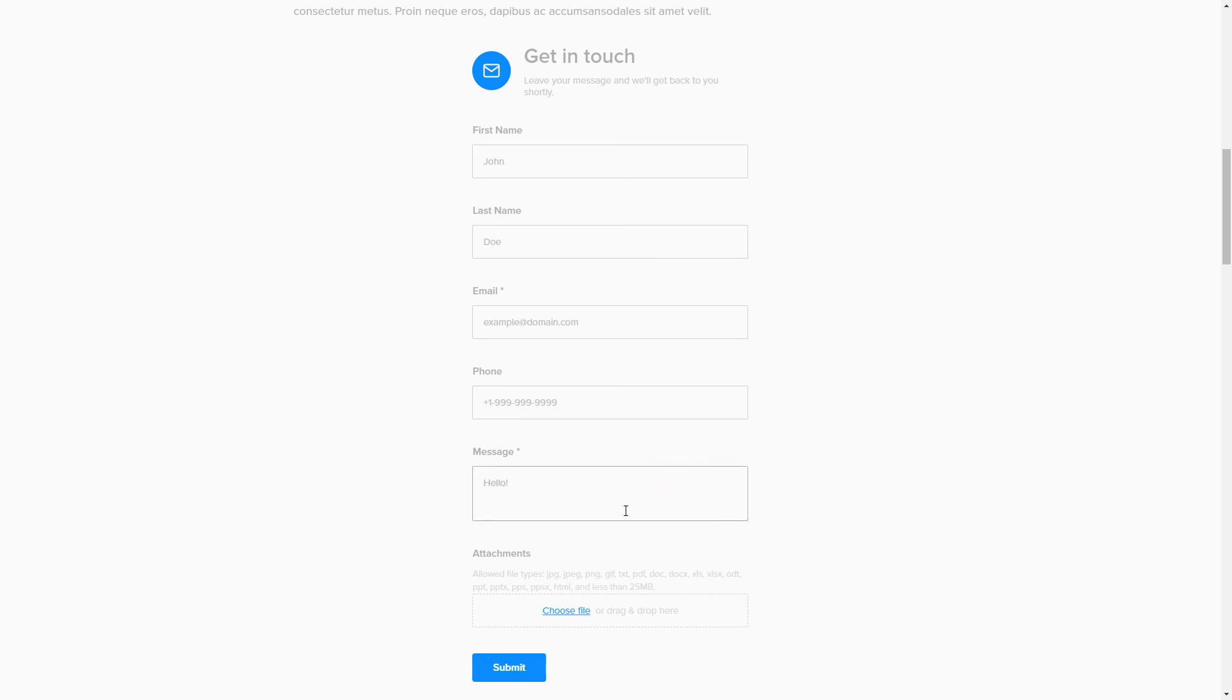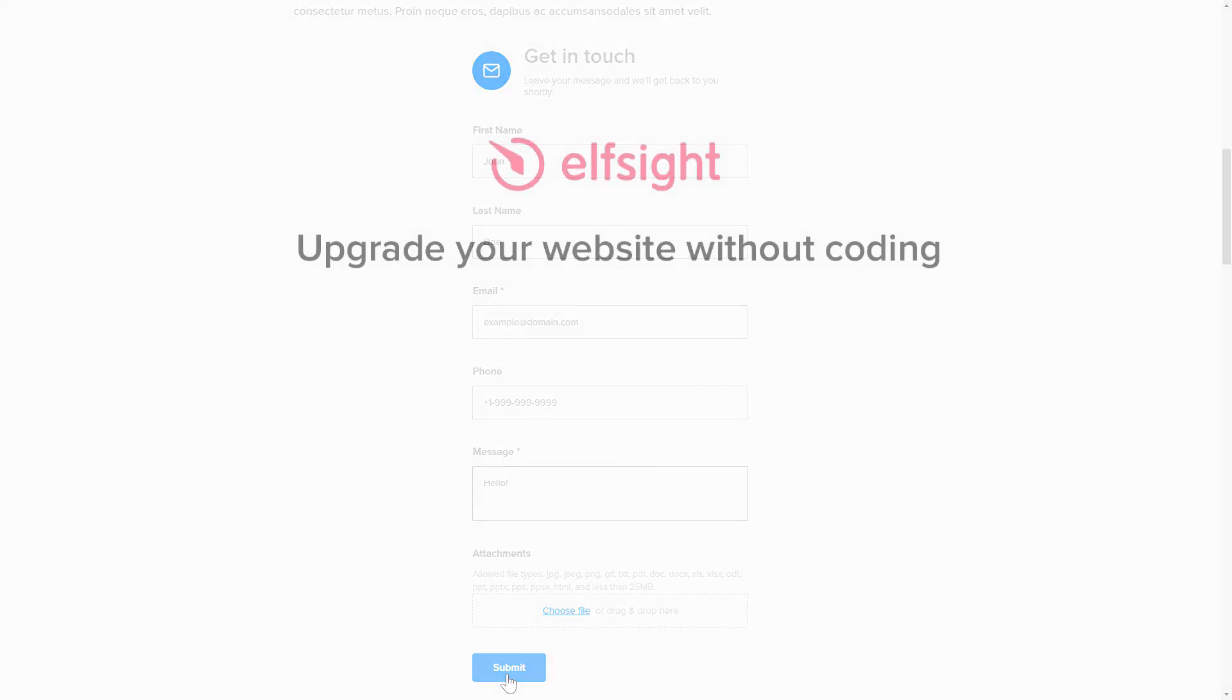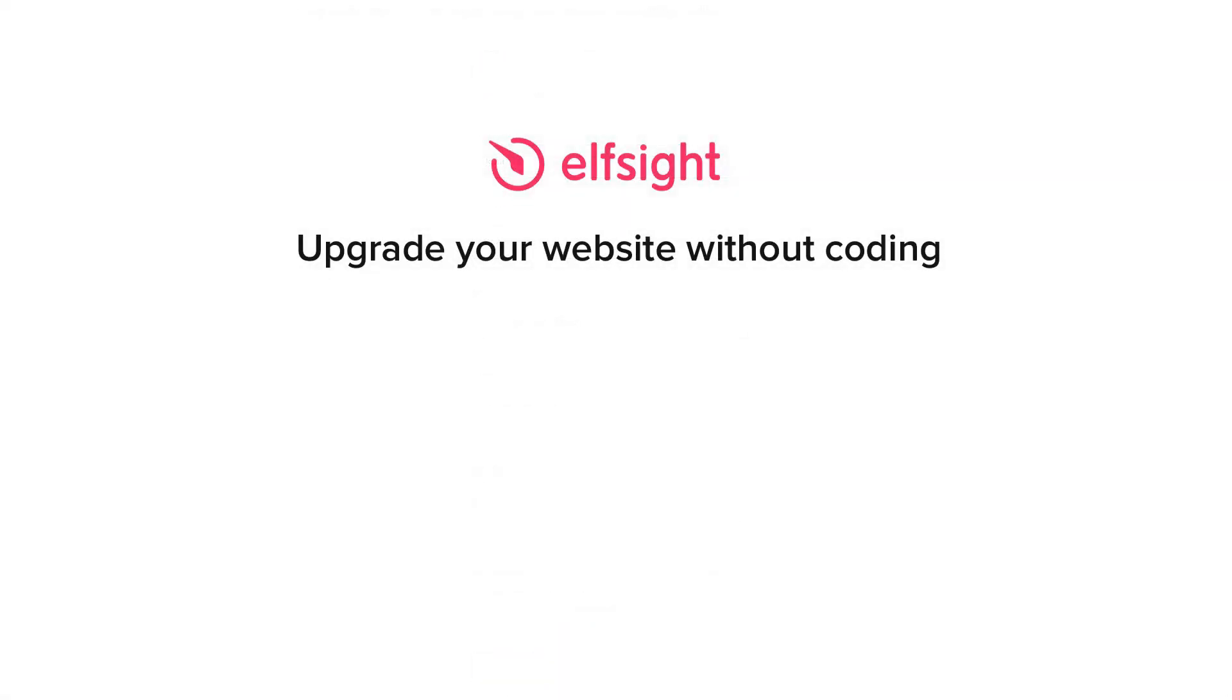But if anything goes wrong at any stage, message us at support at elfsight.com. Also, we've got tons of cool and exciting widgets and you're very welcome to try them out for free. Just click the link in the description. Thank you for watching this video. Enjoy your day.